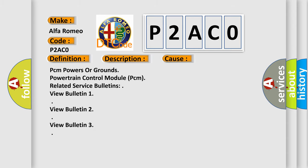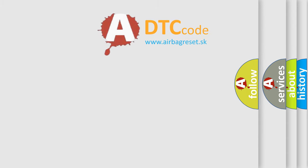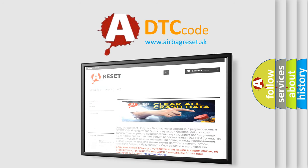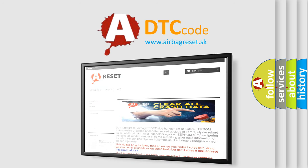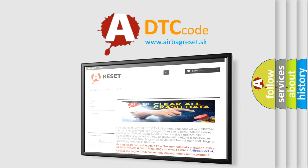The airbag reset website aims to provide information in 52 languages. Thank you for your attention and stay tuned for the next video.